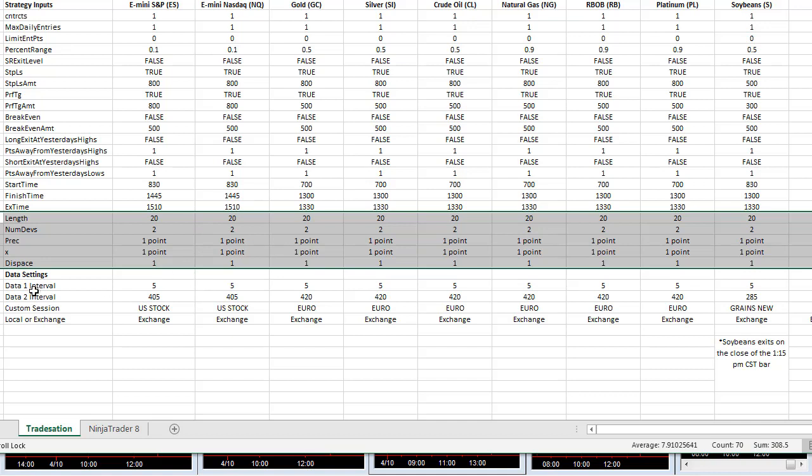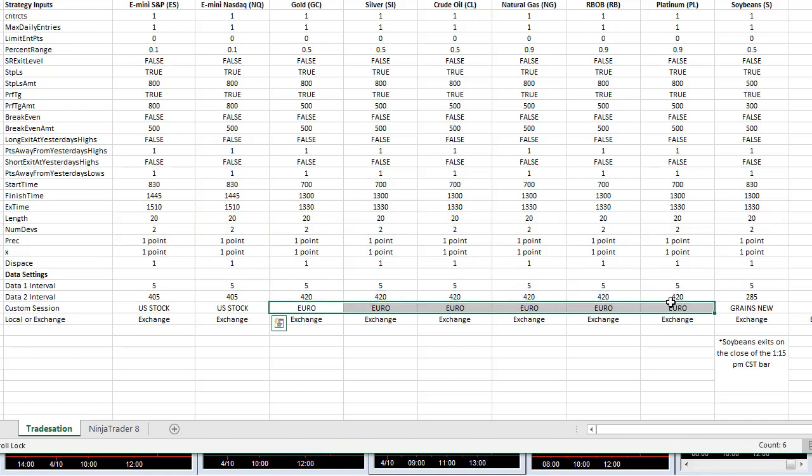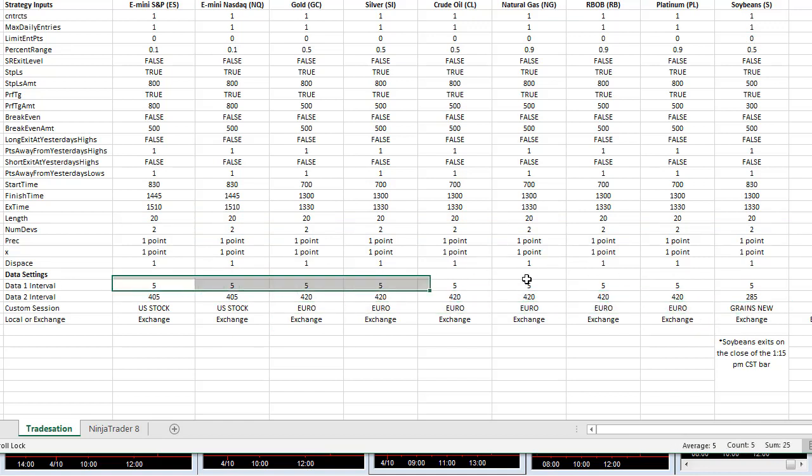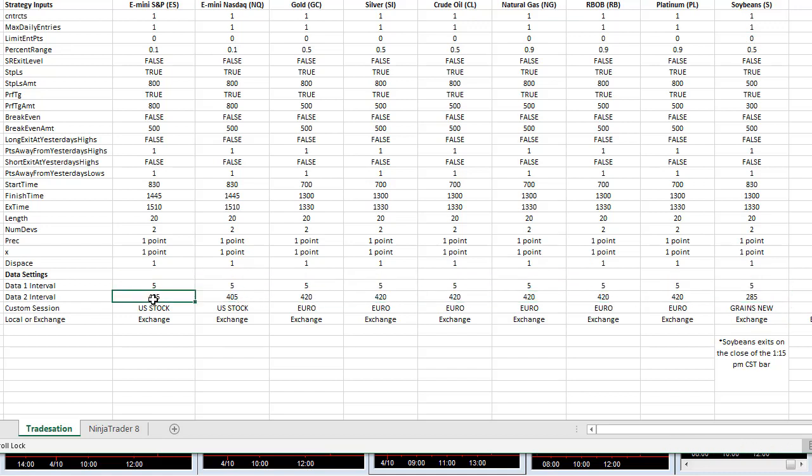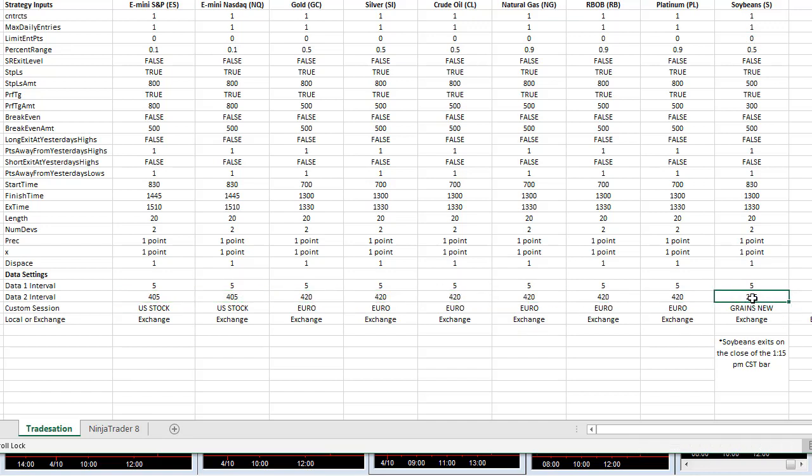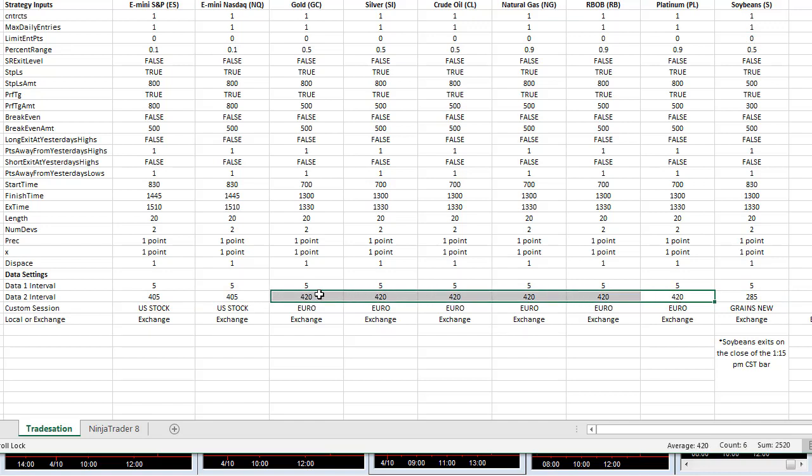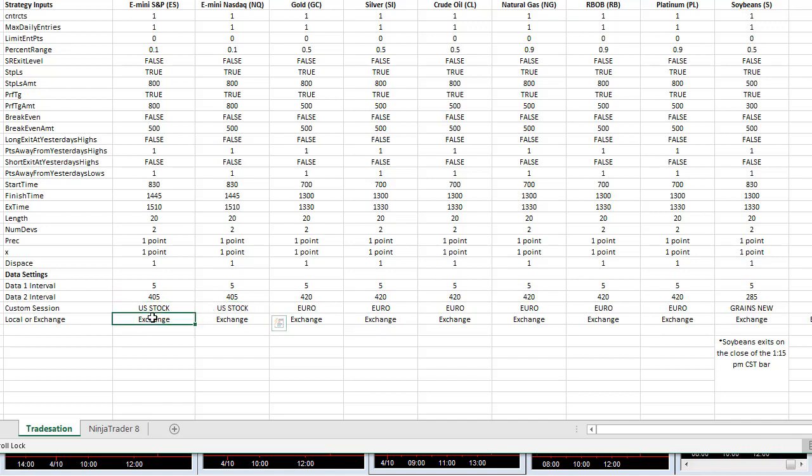The entry times and exit times are based on the sessions where there's volume. So you see different custom sessions: US stock, Euro, and then grains new. Data one is five minutes and data two is just the length of the custom session. So these are really daily bars based on the custom sessions - 285 minutes in the grains new custom session, there's 420 minutes in the Euro custom session, and 405 minutes in the stock session.